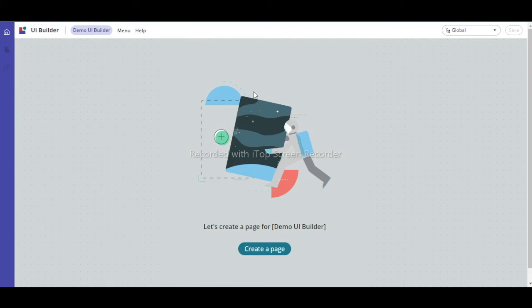In the UI Builder view, there are options like Settings, UI Builder Home, Page, and Demo UI Builder menu. Under the menu, options like Create Page, Edit Experience, Settings, and Developer are present. To create anything in UI Builder, we need pages.